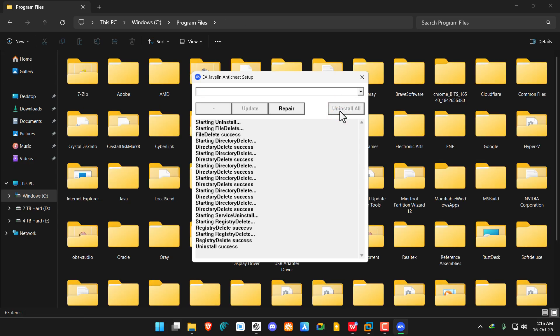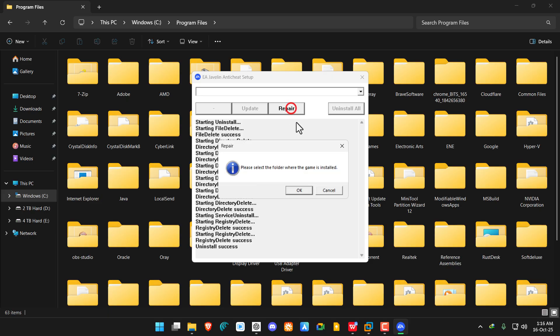Now to fix it and make sure it reinstalls the EA anti-cheat with its original files, you need to click on the Repair button. Now we need to provide where we have installed the game folder.